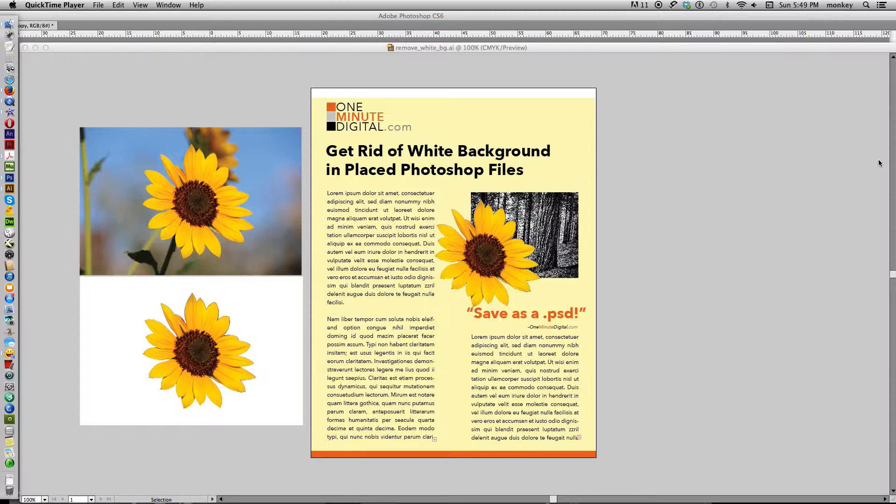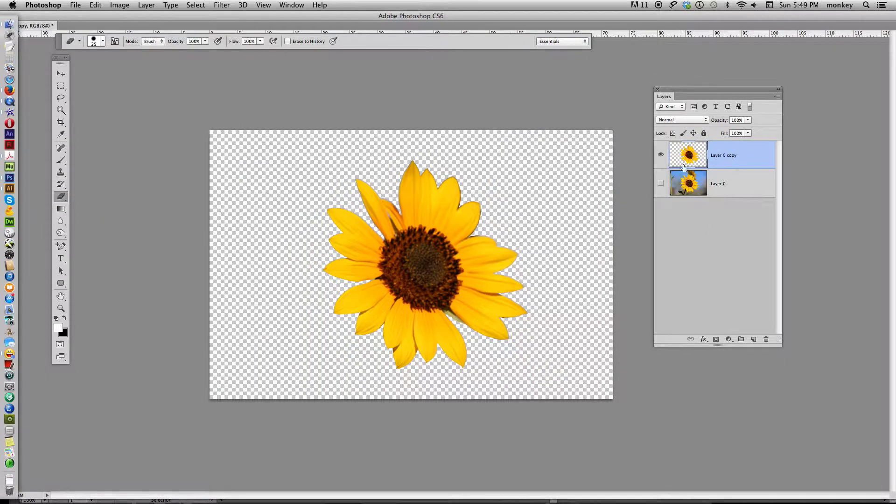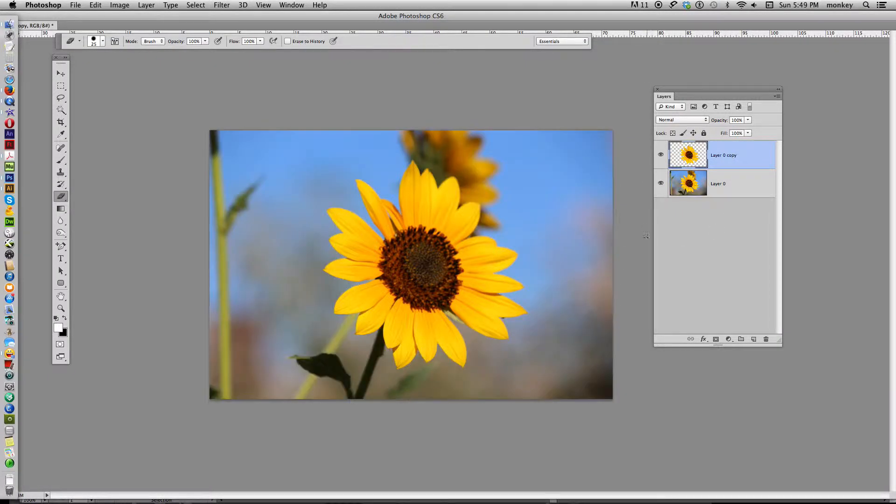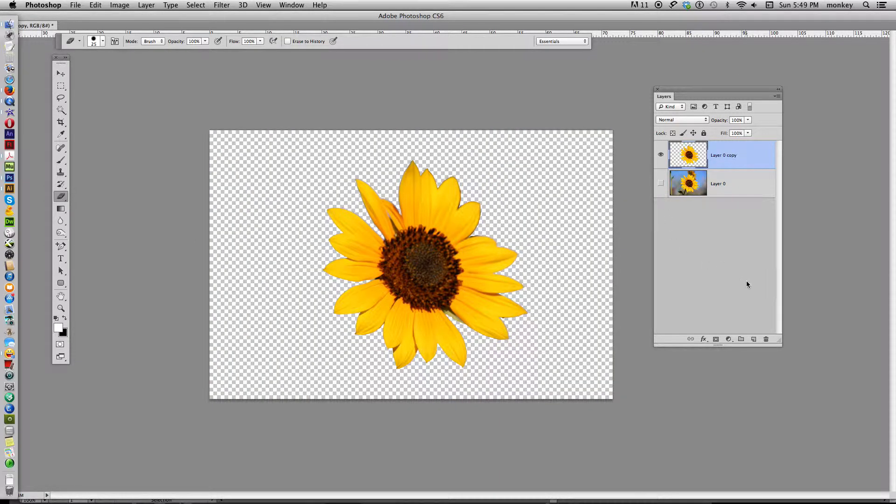There's really no trick to it. I'm just going to show you what goes on. So let's say you have painstakingly cut out the background from the object you want to place into your Illustrator layout. You know it's gone.